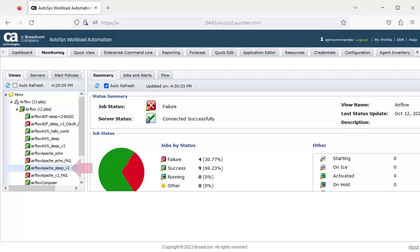We start with an Apache Airflow POJO job in Autosys. The job is a simple sleep, which is mapped to a DAG job called sleep, which executes a simple sleep in Airflow. Let's display it.